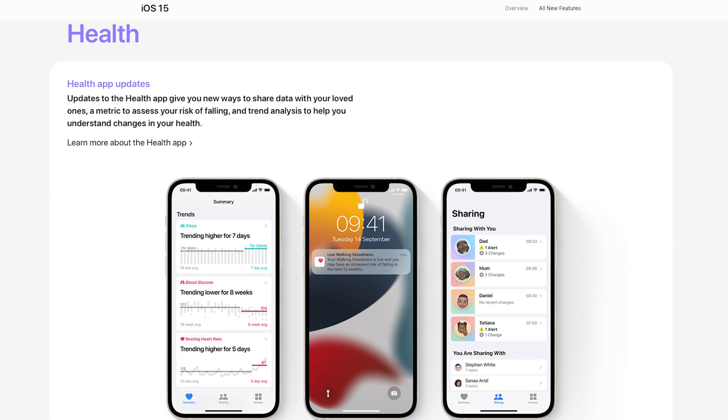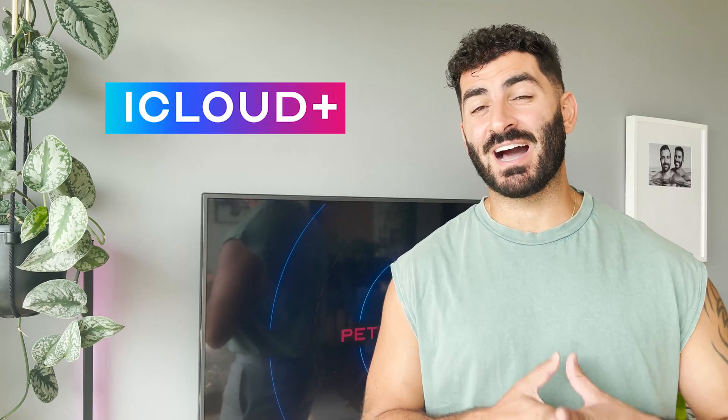The Health app has a really good update specifically around sharing. You can now share your health data, which is particularly useful if you have an elderly family member you're worried about. If they monitor their health or have an Apple Watch, you can see all their data — they have to willingly share it, of course. It will notify you if they've fallen or if there are unusual trends. There's also a new walking steadiness metric that analyzes your gait over time. You'll also be able to store COVID-19 tests and vaccination records, provided the vaccine provider enables it.